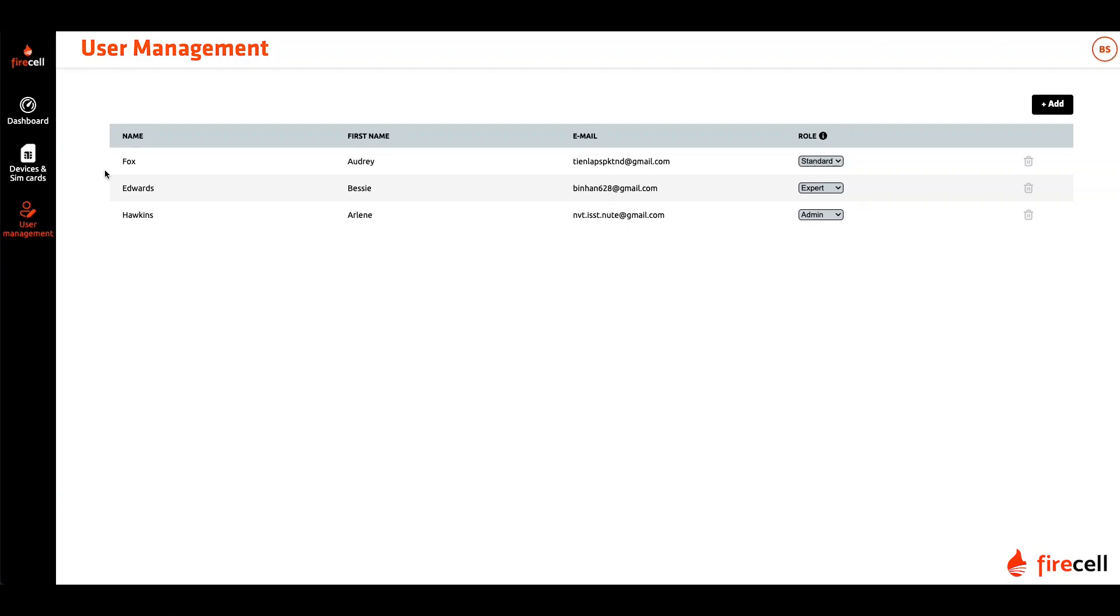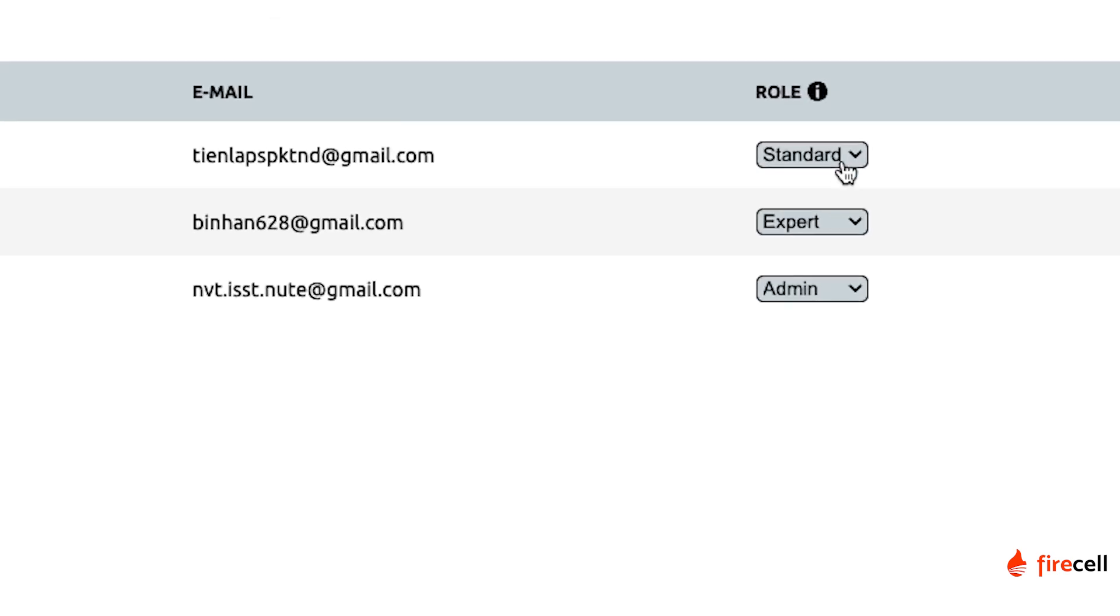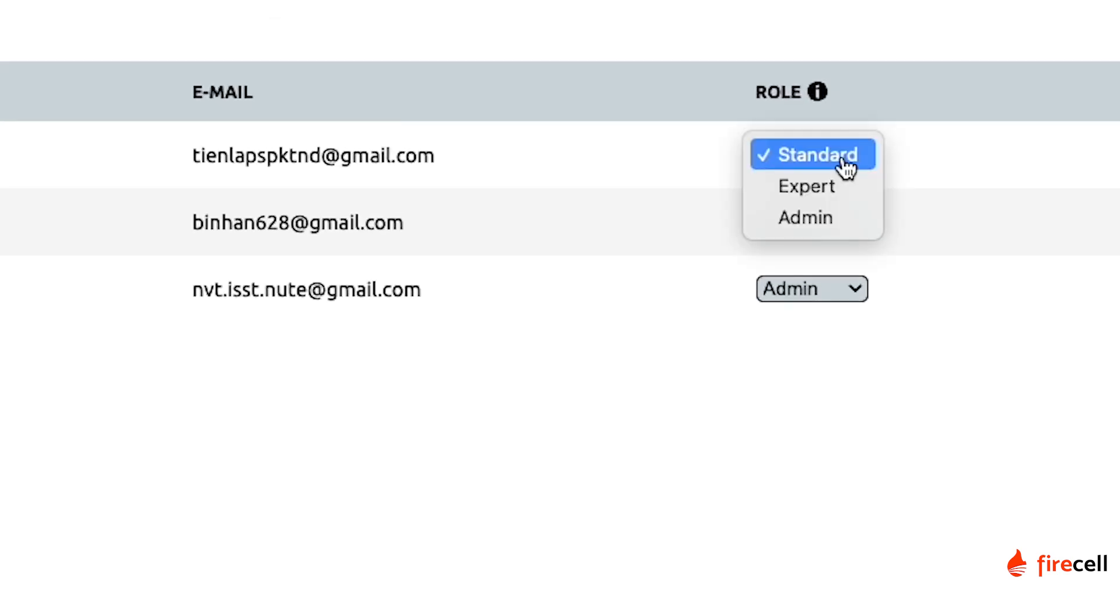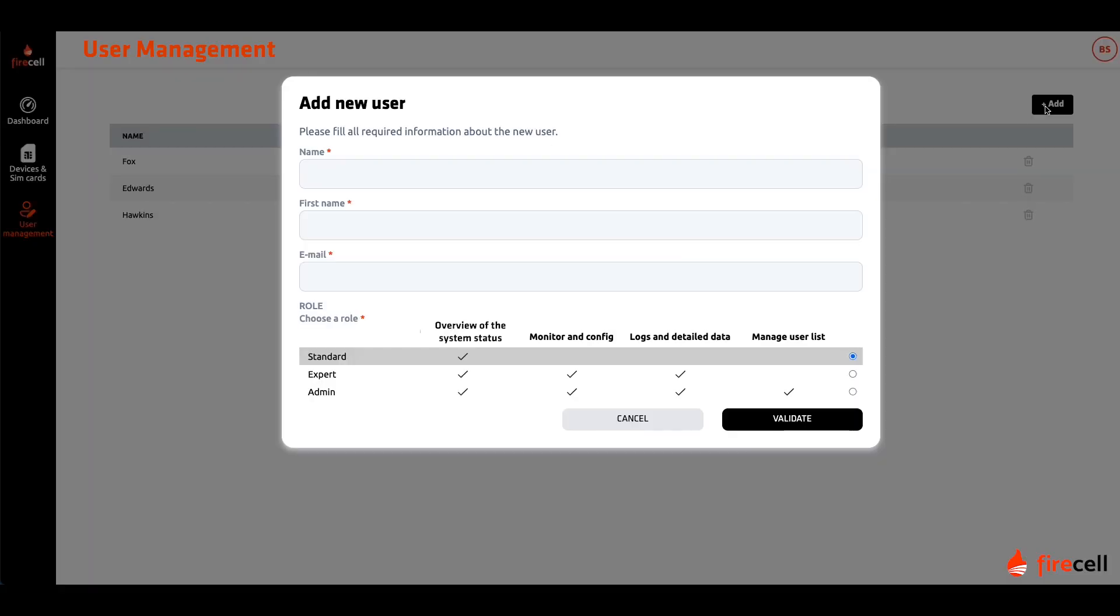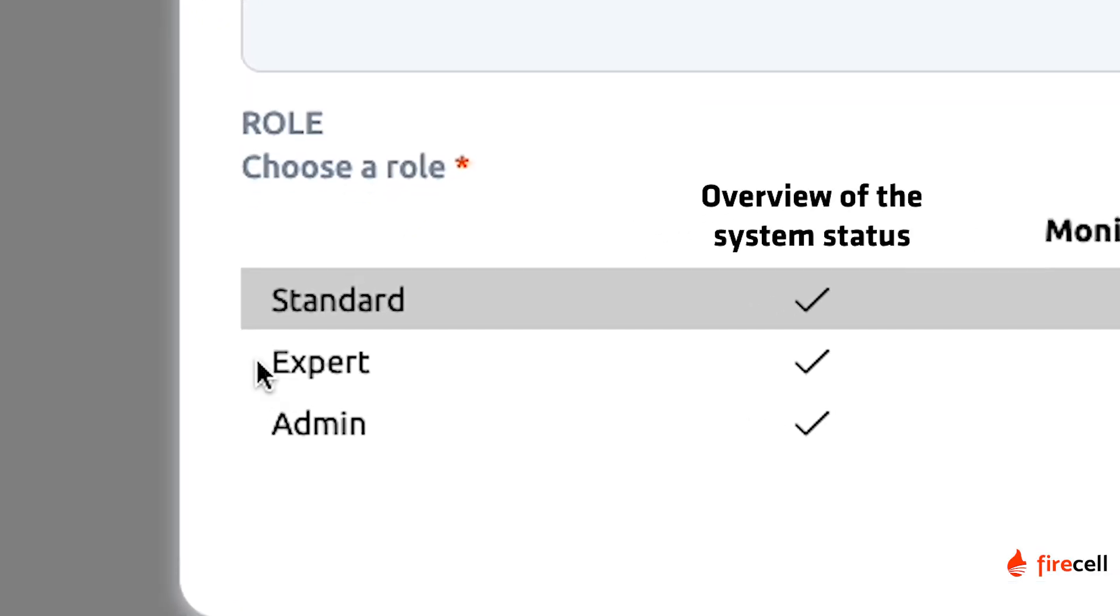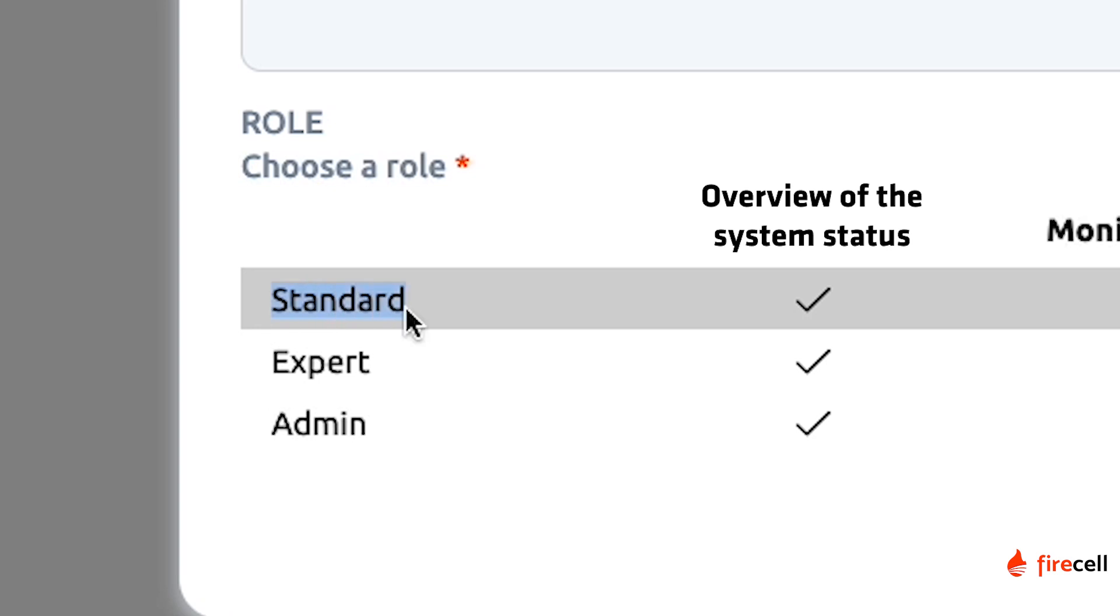On to the user management page that allows you to add new users to your platform and control their roles. You will be able to choose between three levels of users: Standard, Expert and Admin.